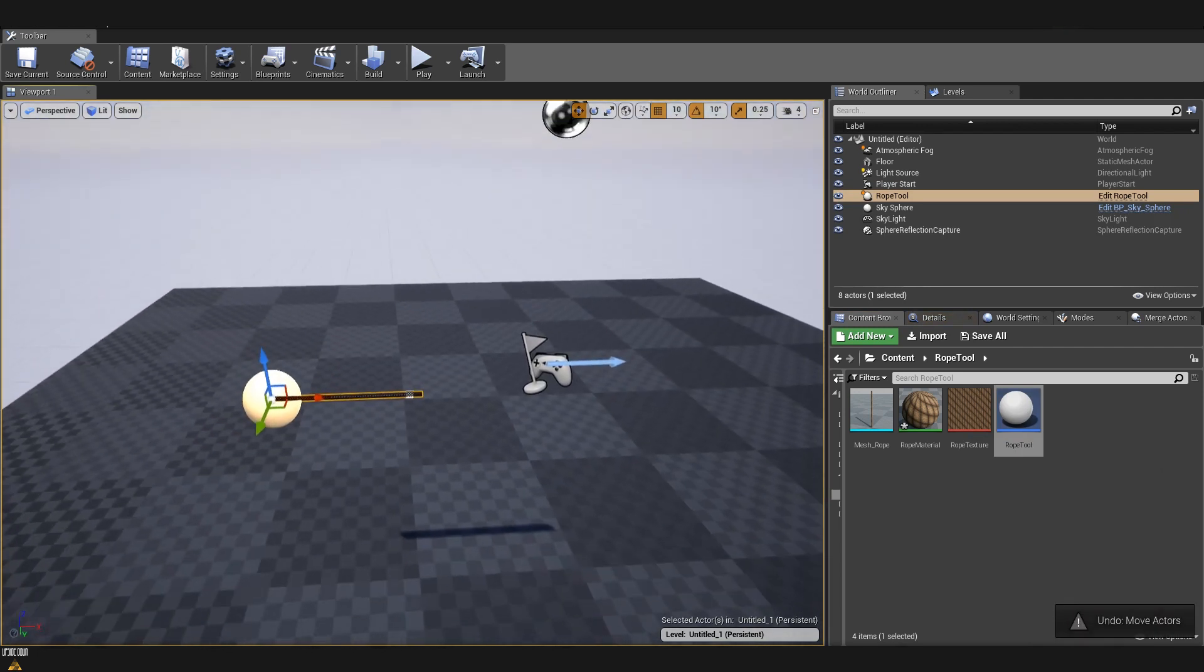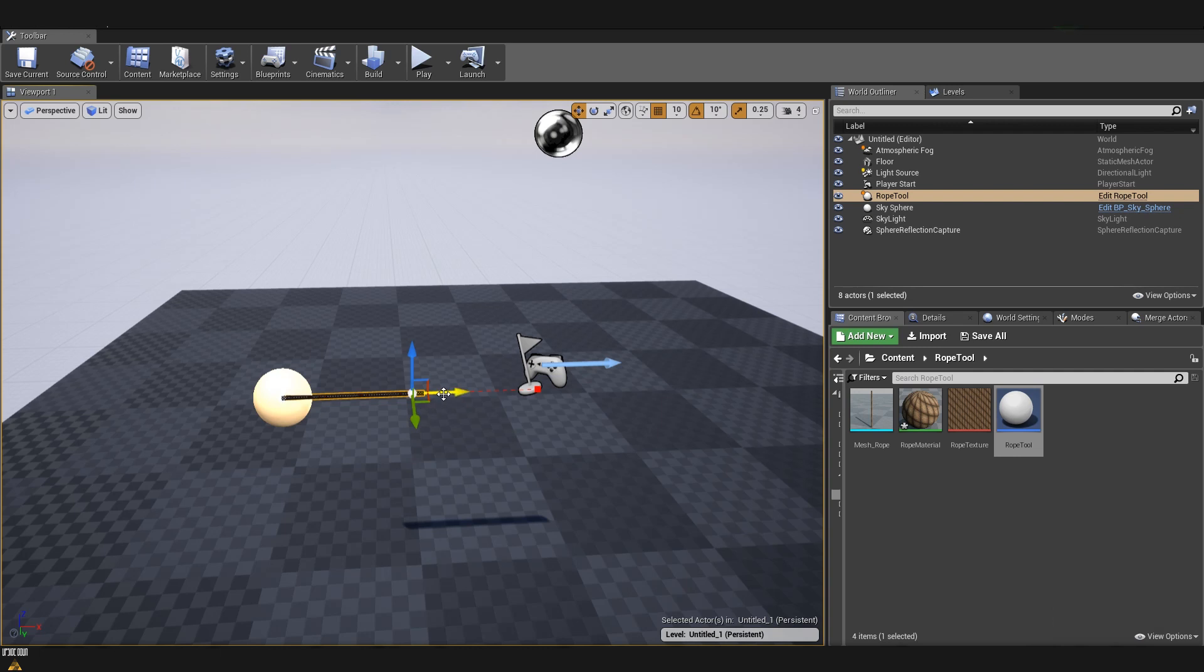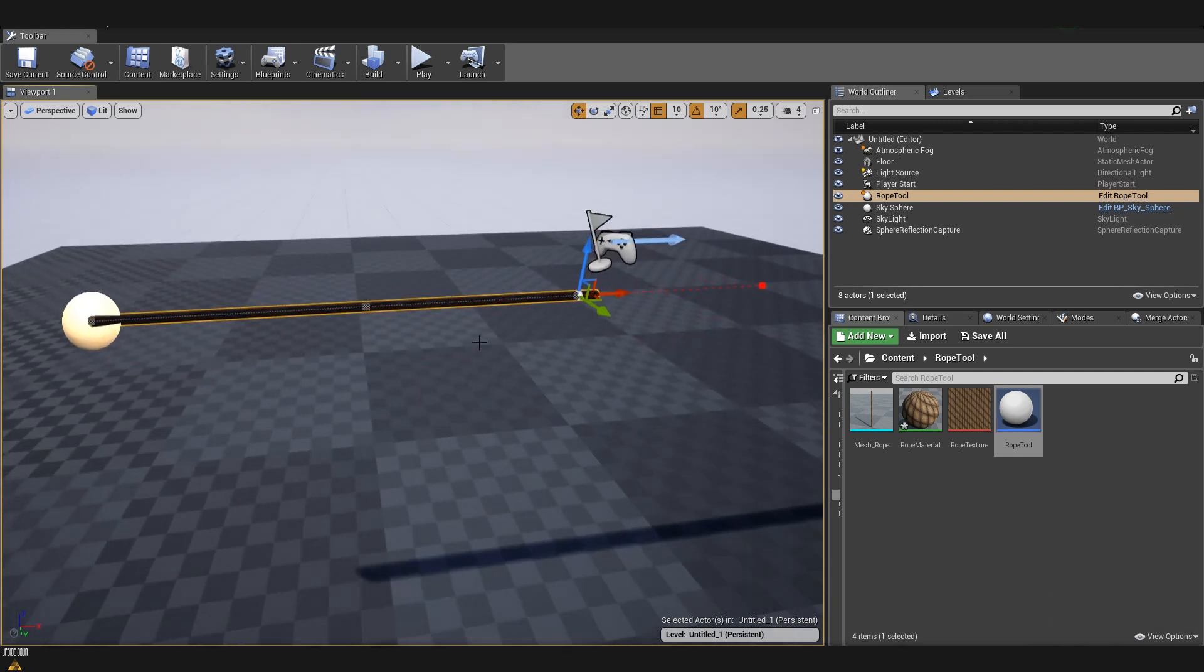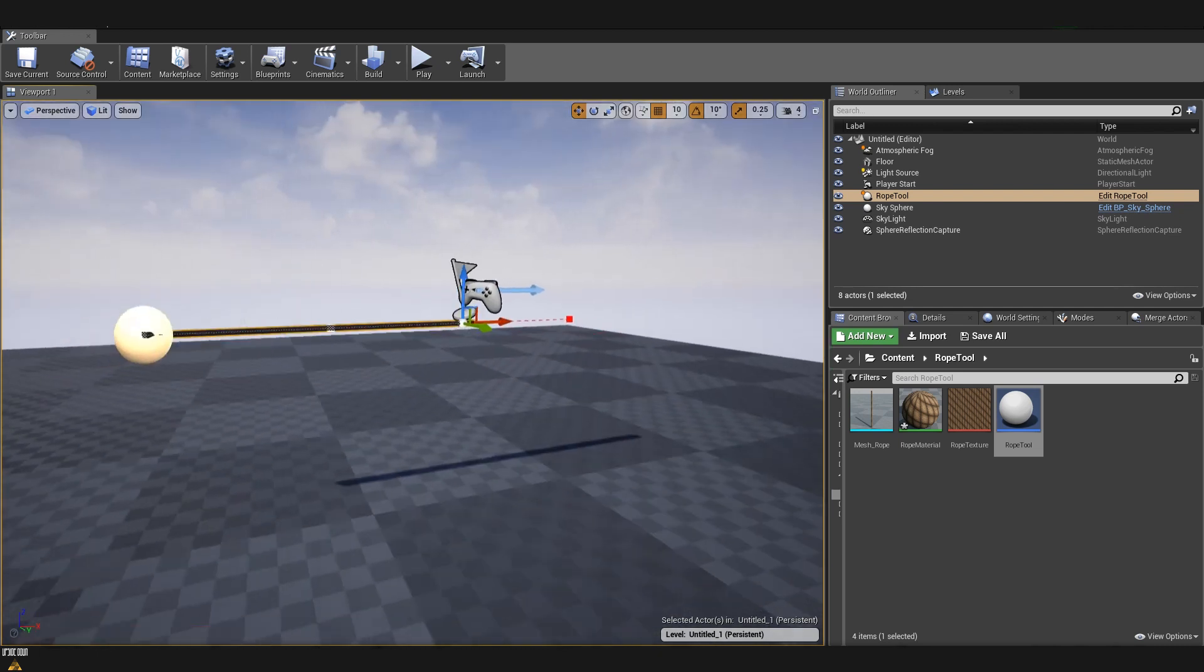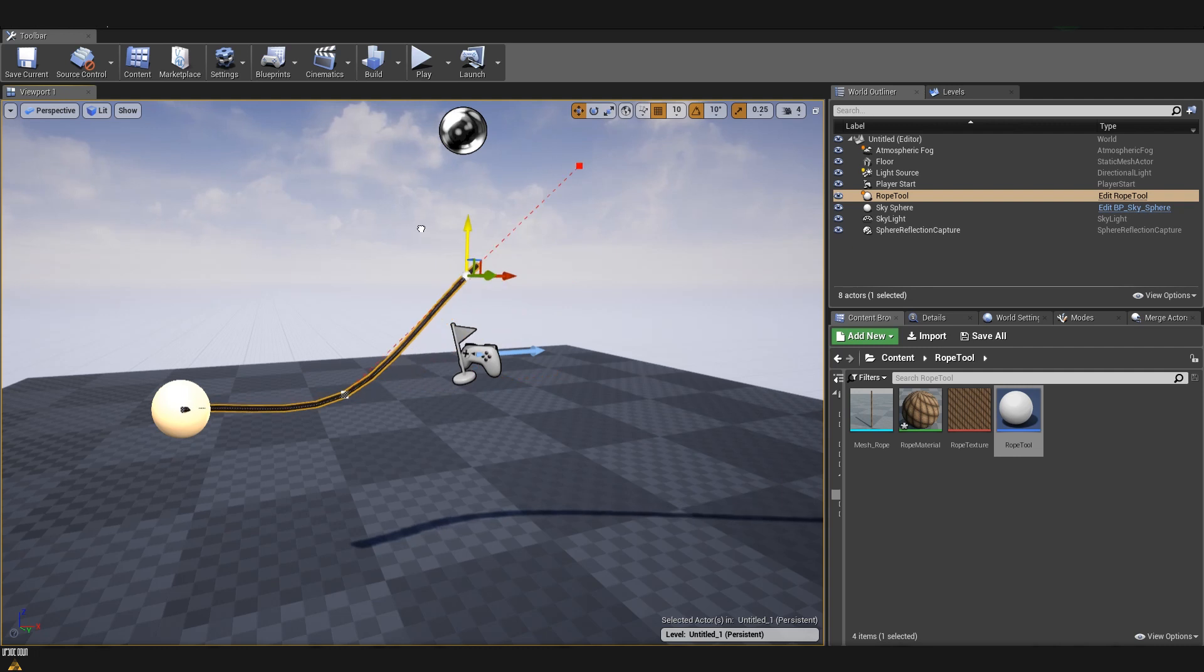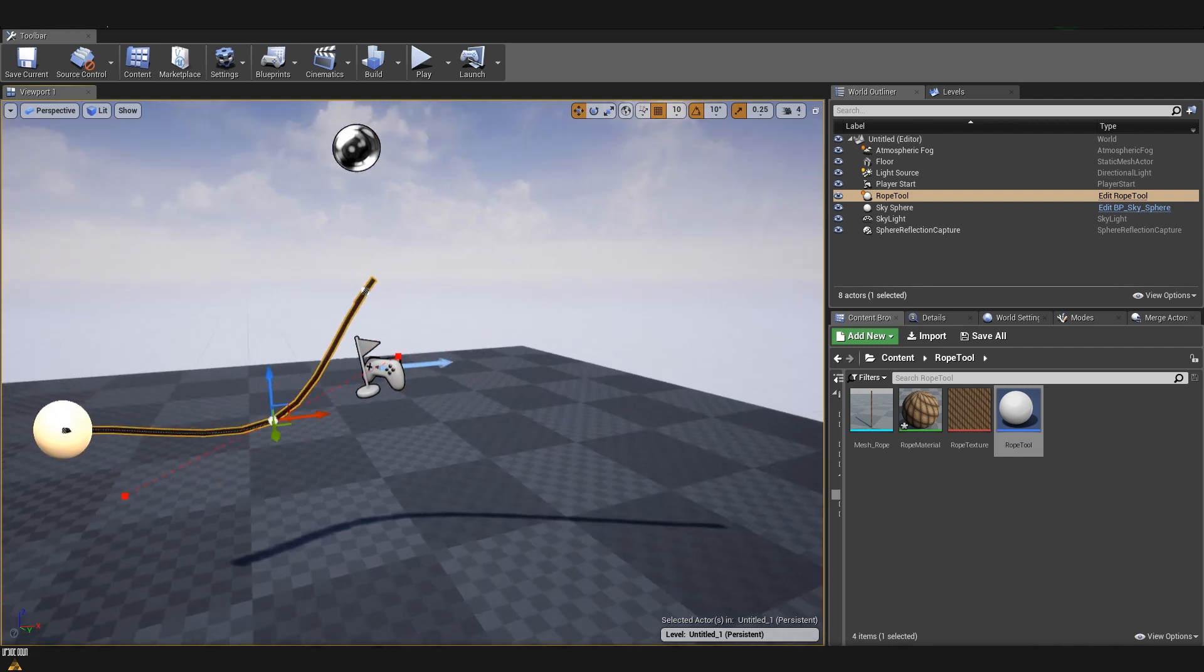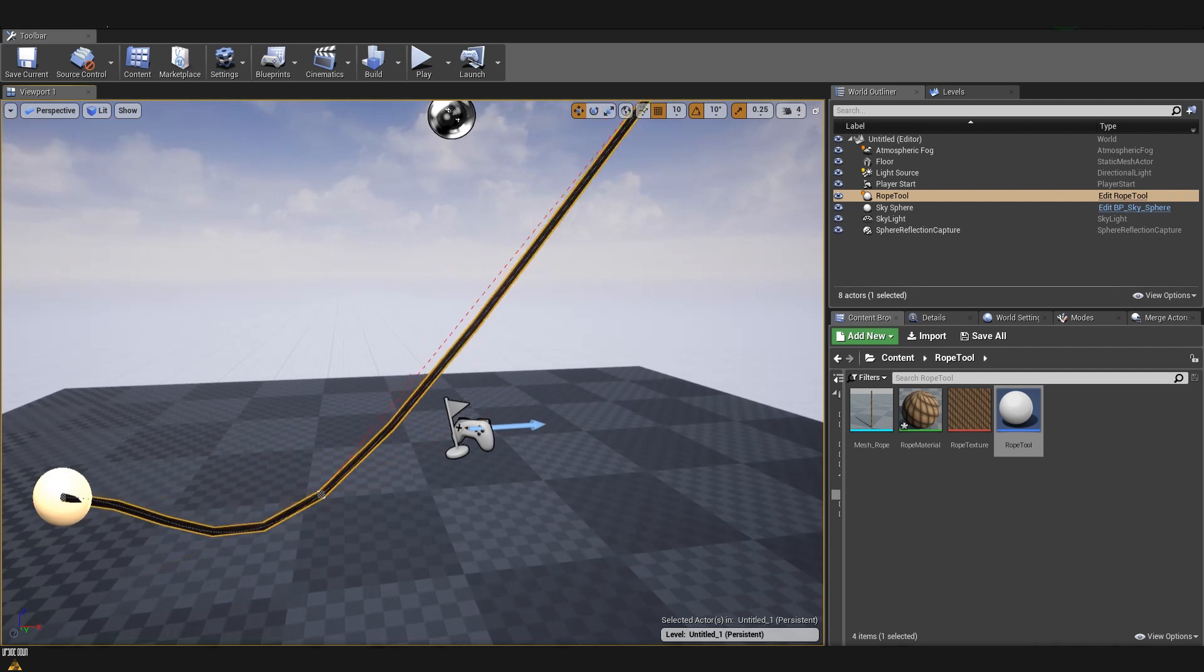The way that splines work is if we want to add another point to it, we can select the last point, hold alt and after that drag on some of the axes. This will create a new point. You can see that we have now the starting, the middle one, which was before the last one. And now we have a new point on our mesh and we can already start moving it around and making the shape that we need for our scene.